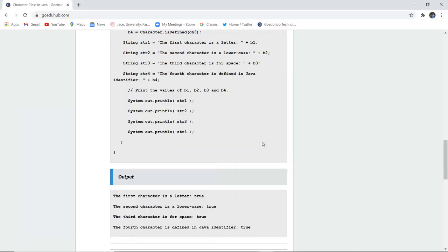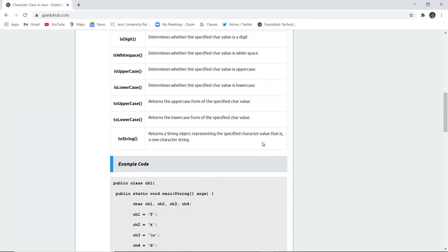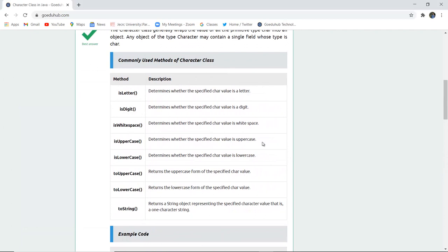This is how character classes work in Java. In the tutorial, you can see several methods and descriptions are provided. For more Java concepts and programs, we will look into upcoming videos. Thank you.